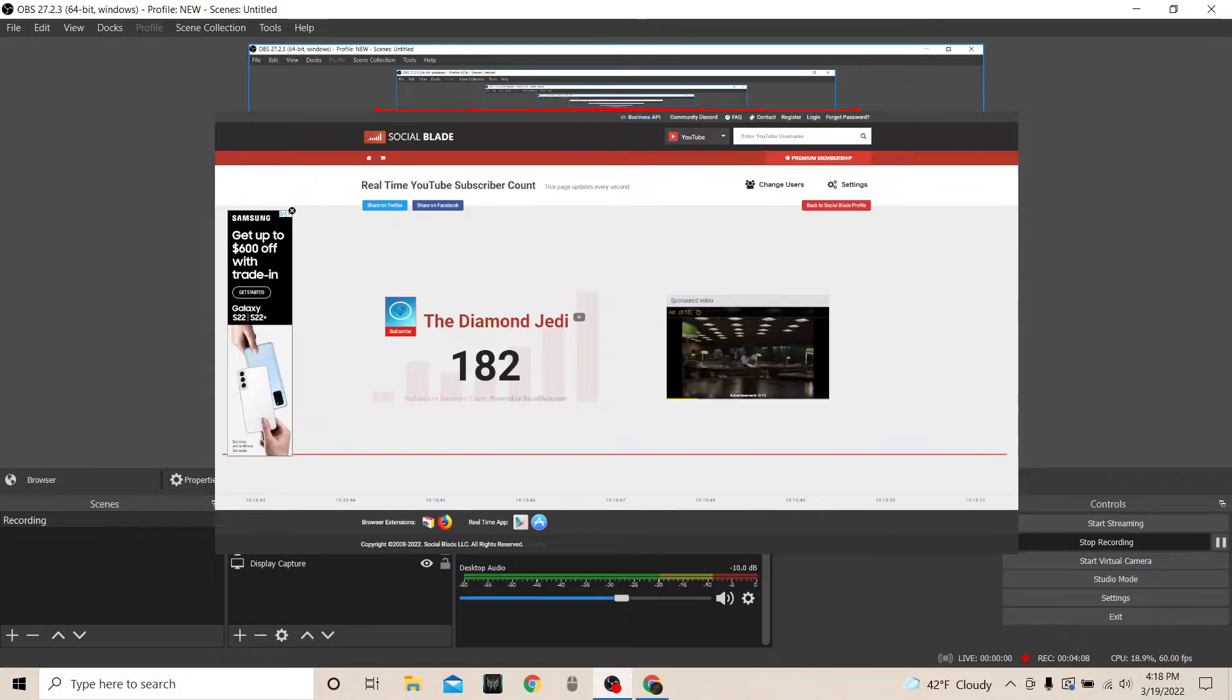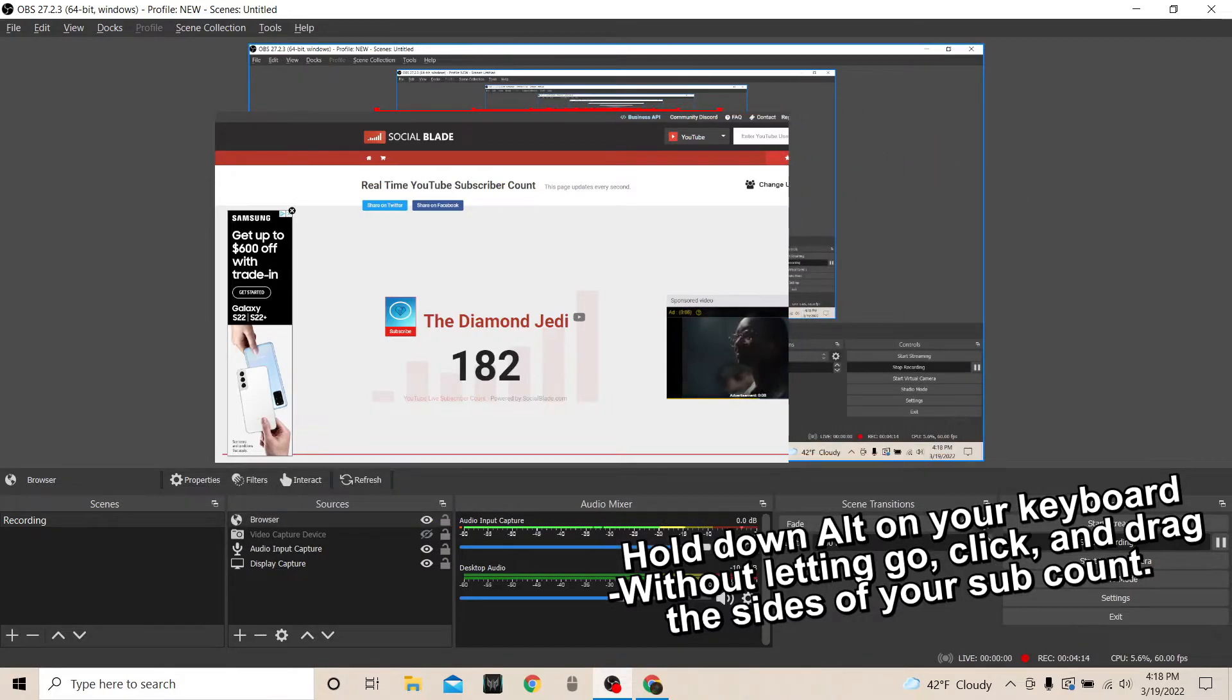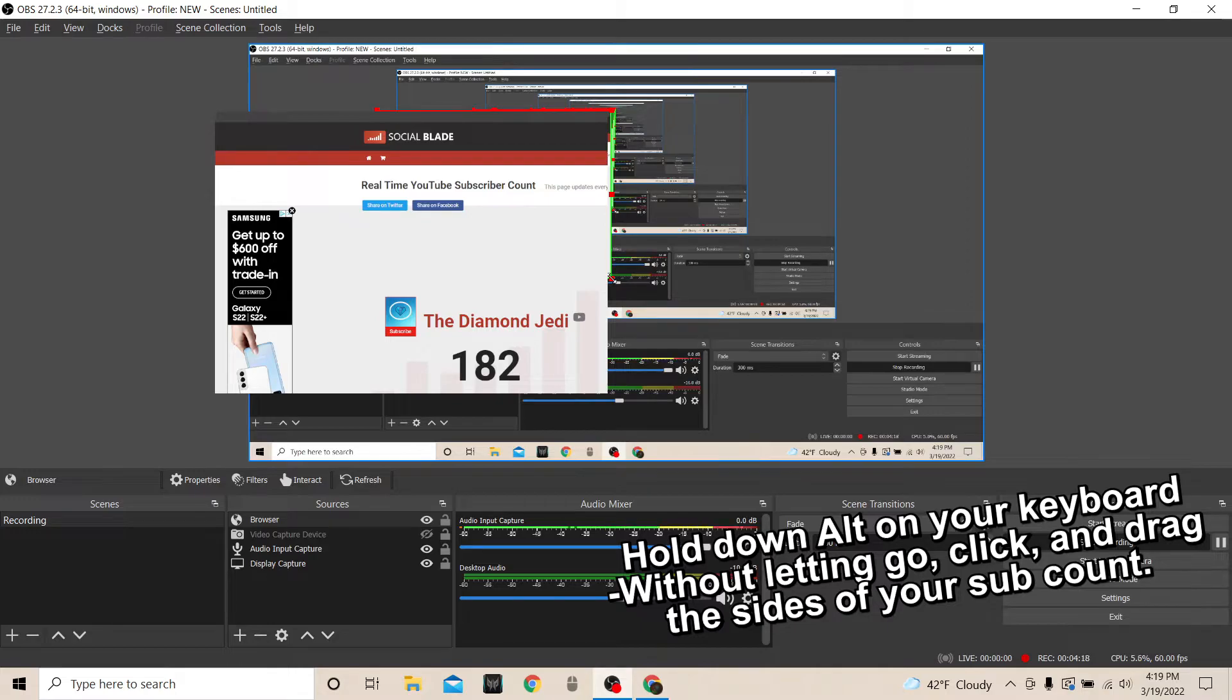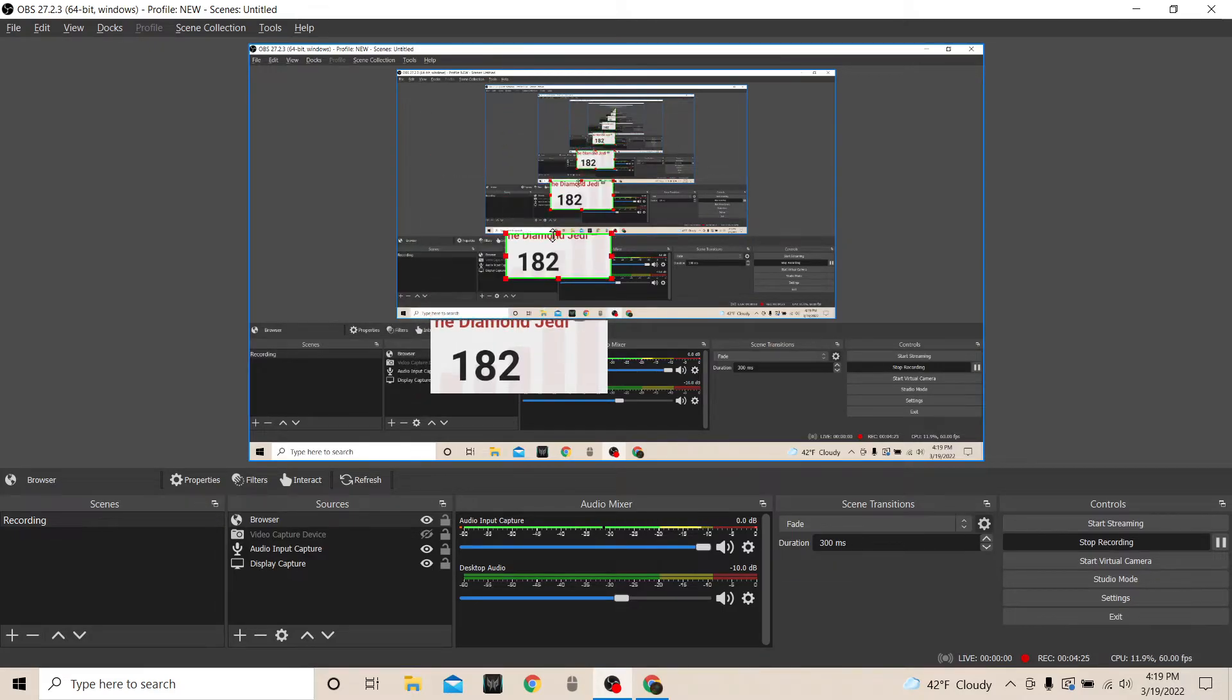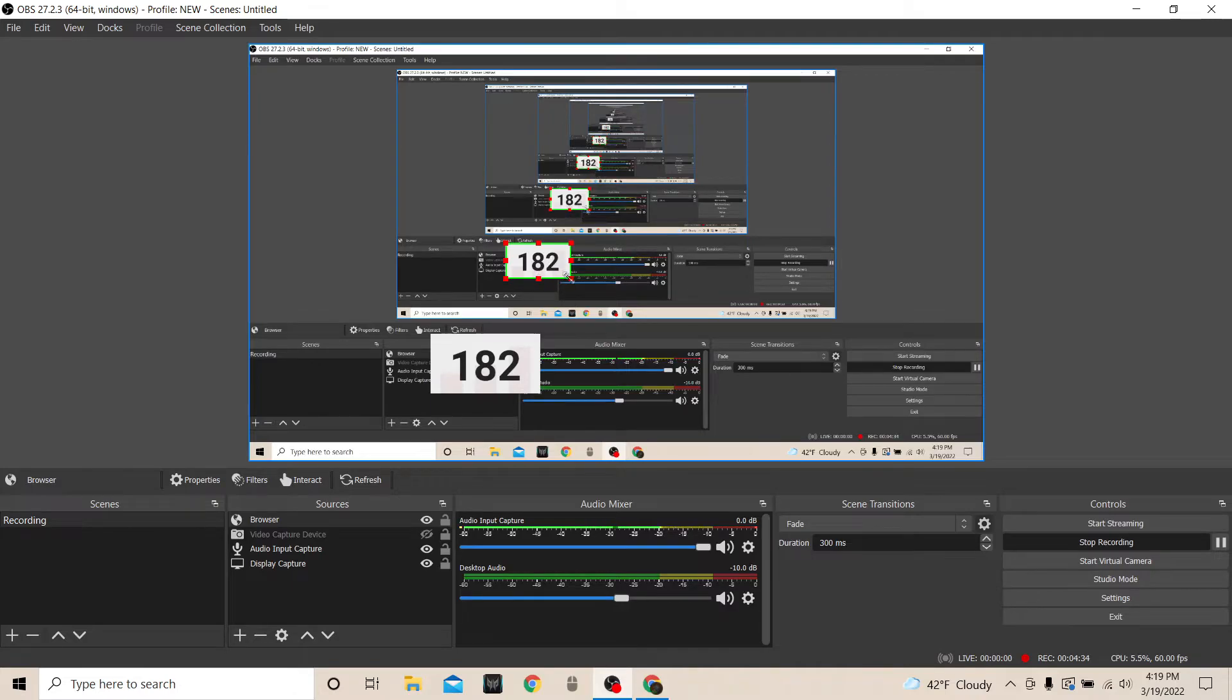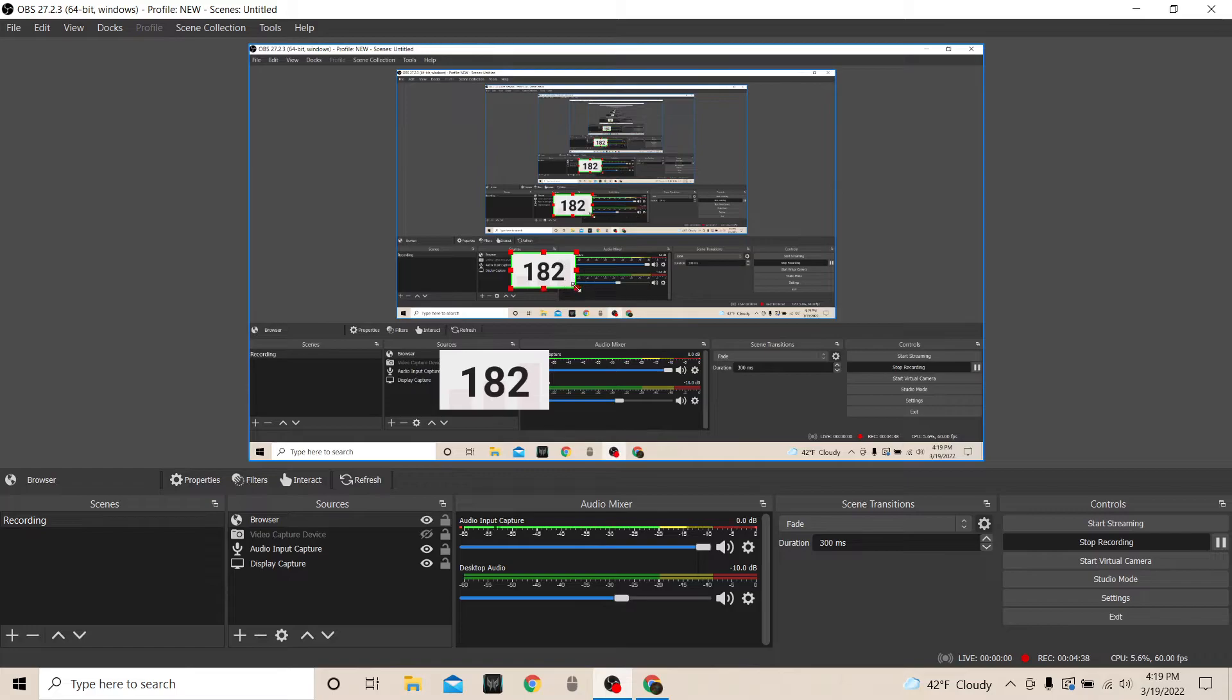But size it enough so that your numbers are still here, because what you're going to do next is you're going to hold down Alt, okay? You're going to hold down Alt and you're just going to bring this in so that you're only showing the numbers. Now you can bring it in so that you're showing your name as well, but for the purpose of this I'm just going to show the numbers because that's what's most important to me. You already know who I am, I'm The Diamond Jedi. My name doesn't matter on this thing, so you just want the numbers. And you don't want to come too close to the numbers, and you'll see why in a second.